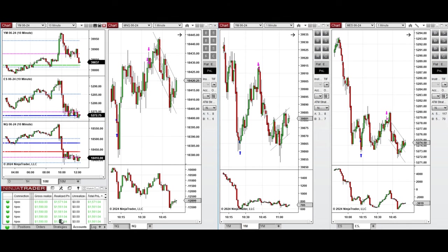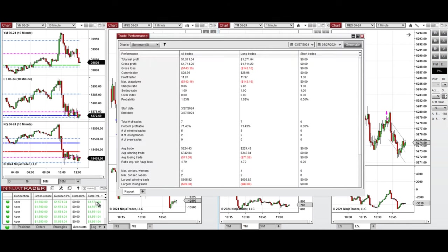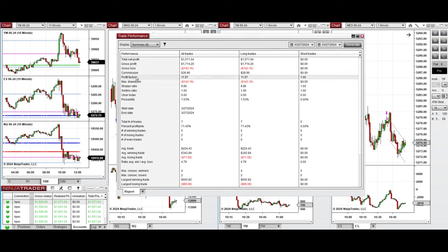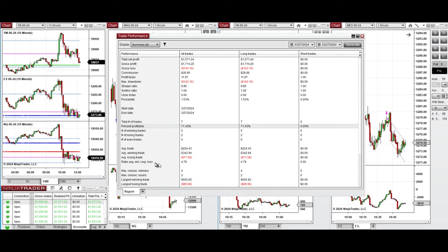You see the performance on one of these accounts here which was positive, showing profit factor about 12 with 71% win rate from the long positions taken and average win to loss ratio close to five.